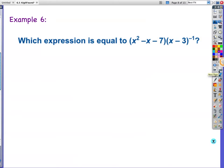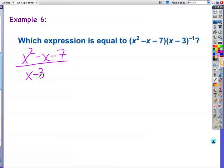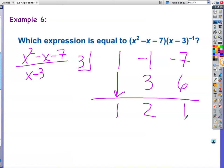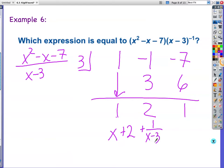Same kind of idea here — it's x squared minus x minus 7 over x minus 3, because of the negative exponent, so we flip it. Let's do the synthetic division. Coefficients are 1, negative 1, negative 7. What number goes in the box? 3, because 3 minus 3 equals 0. Bring down the 1. 3 times 1 is 3. Negative 1 plus 3 is 2. 3 times 2 is 6. Negative 7 plus 6 is 1. We had x squared, so we come down a power — we've got 1x plus 2, plus remainder 1 over x minus 3.